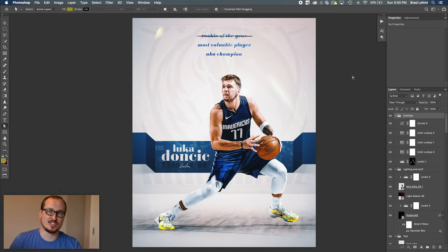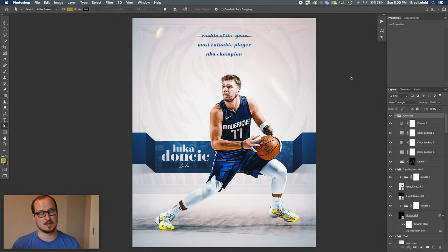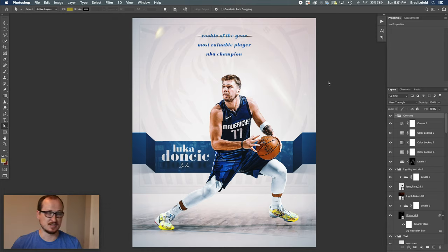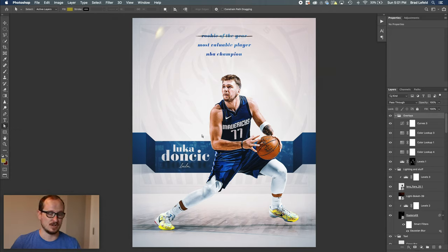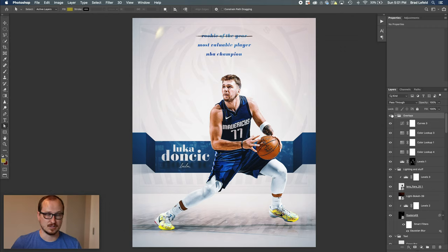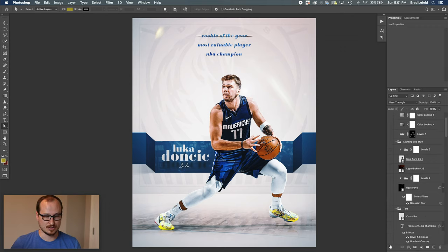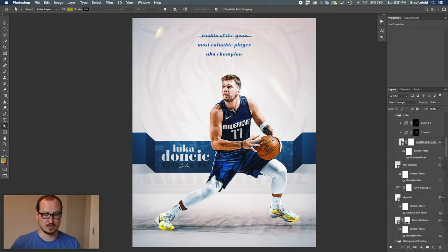What's up everyone, BradleyJackDesign here with another design breakdown. This time we're going to take a look at this pretty simple Luka Doncic graphic I created. I found this photo of Luka online, wanted to do a Luka graphic, so this is the design I made based off this photo I found. So let me get rid of all these layers and I'll show you what it took to create this design.